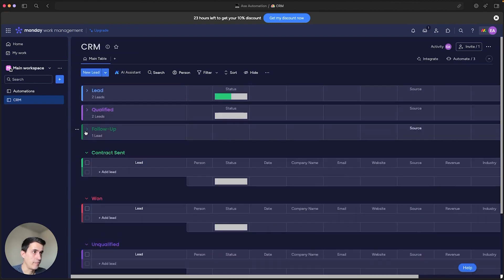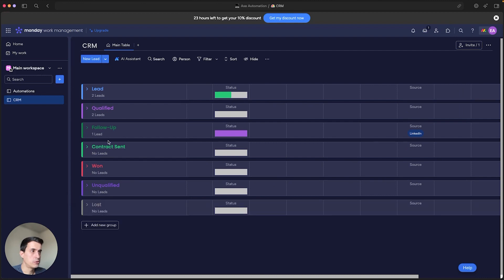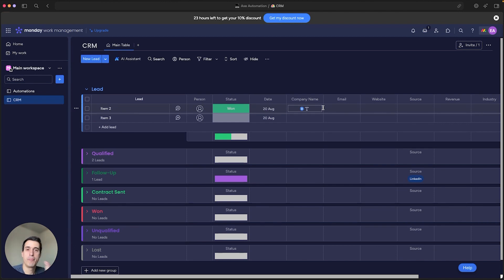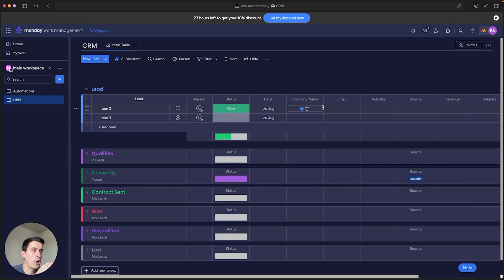So now you can see you have all the right groups and the right columns with the right data. It's a very basic CRM that you can create easily in under 10 minutes, and it will help you a lot to better manage your leads and clients. This is also the first step for you to start building automations.